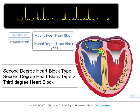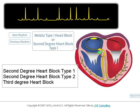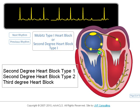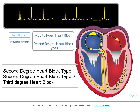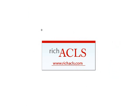In this video, we will discuss three atrioventricular blocks: second-degree heart block type I, second-degree heart block type II, and third-degree heart block. The full rhythm tutorial can be found at richacls.com.